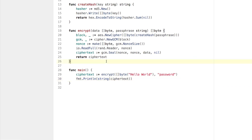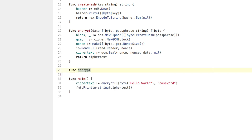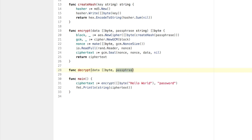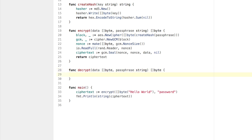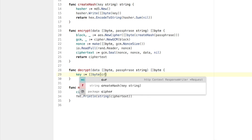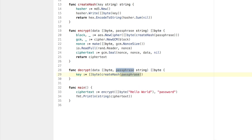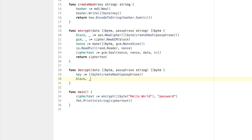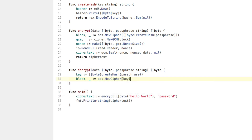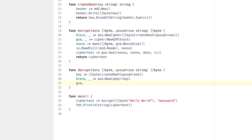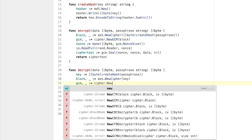Let's move on to decryption — in reality it's almost the same as encryption. We say func decrypt. We pass in data as a byte slice and passphrase as a string, and it returns a byte slice. We say key equals []byte(createHash(passphrase)). Then we say block, ignoring the error, equals aes.NewCipher(key). Then we do the GCM step again, ignoring the error: cipher.NewGCM(block).